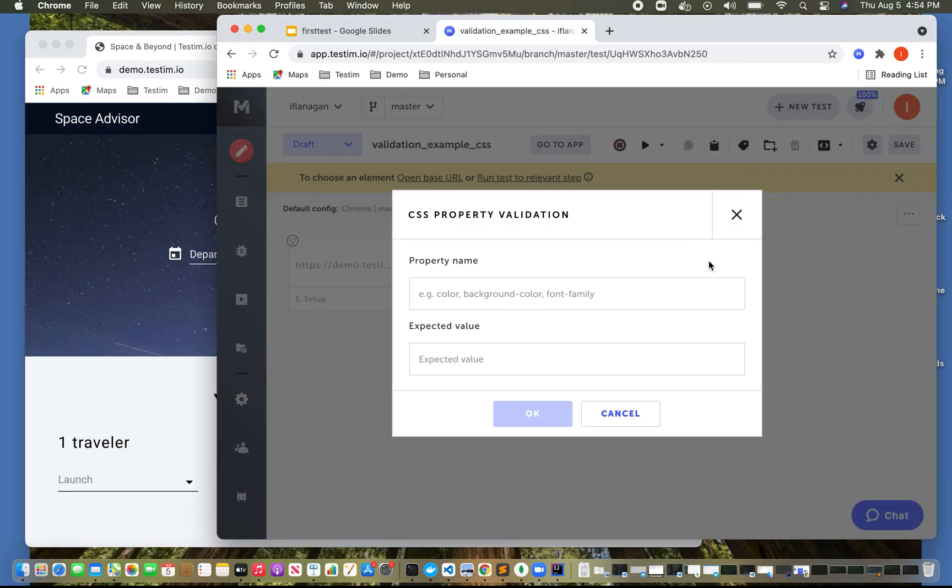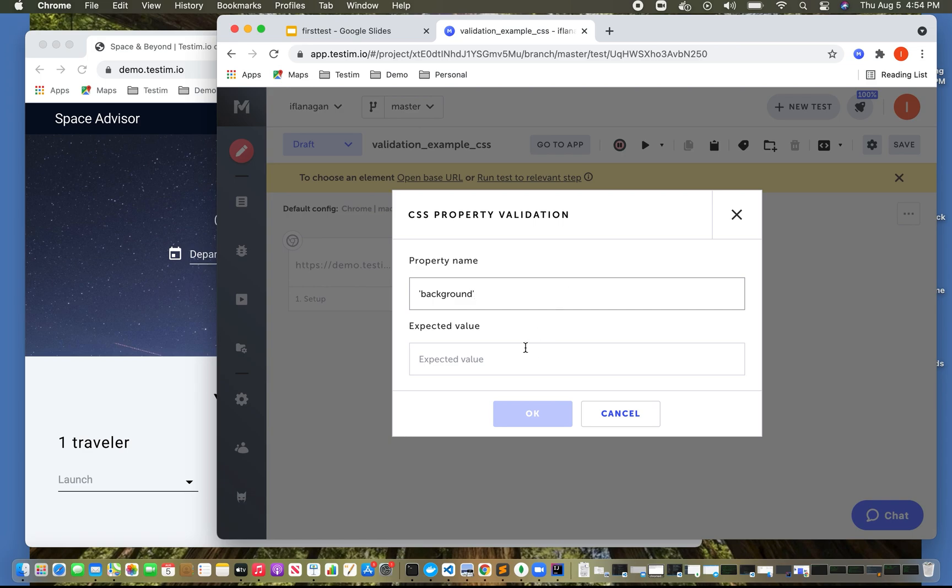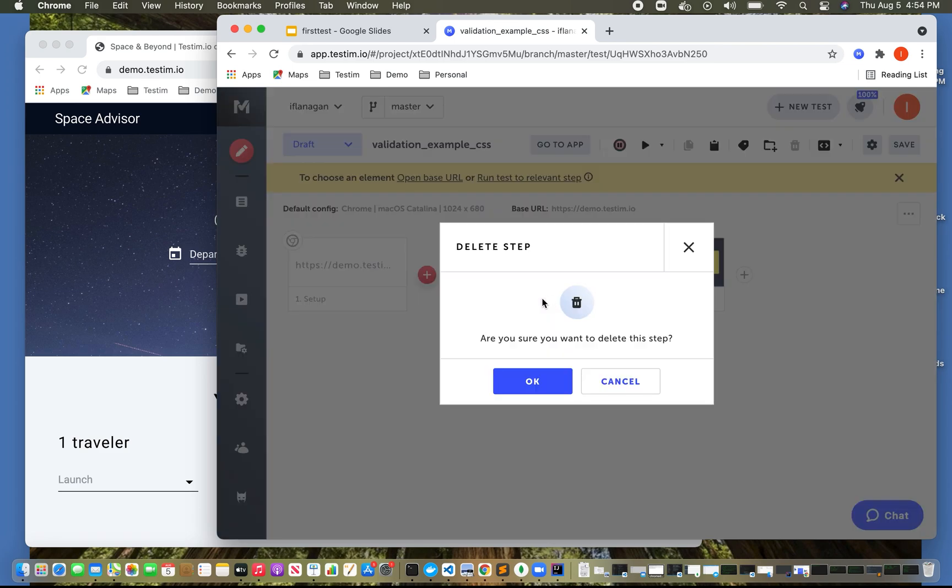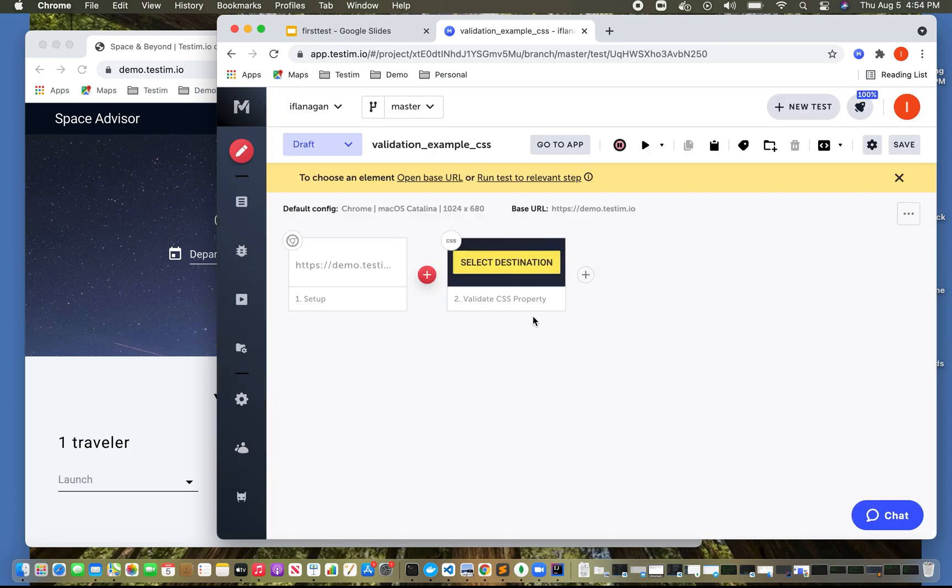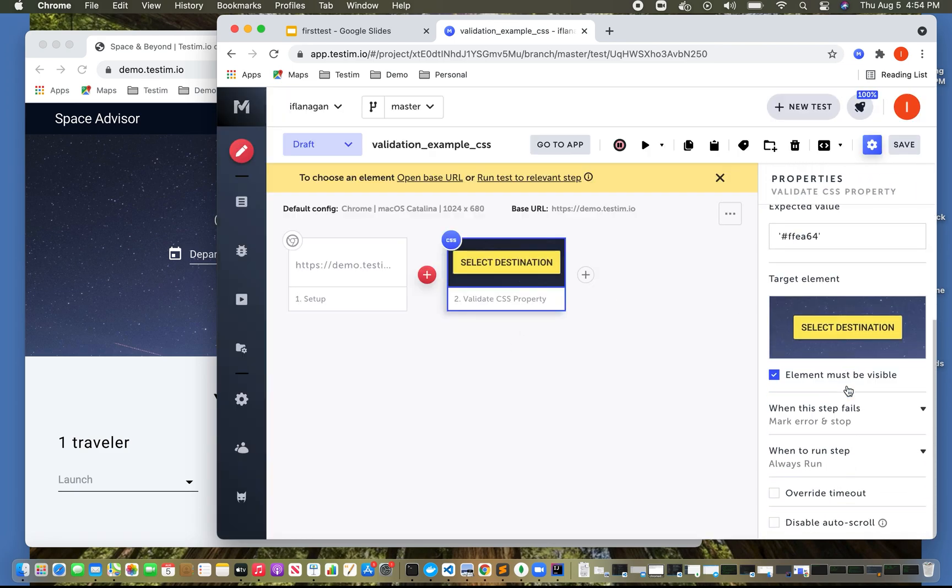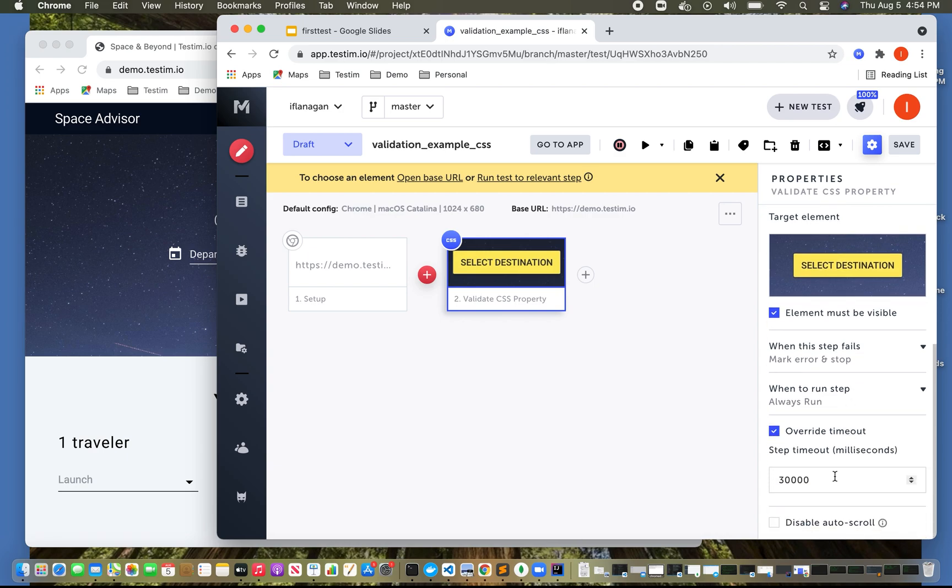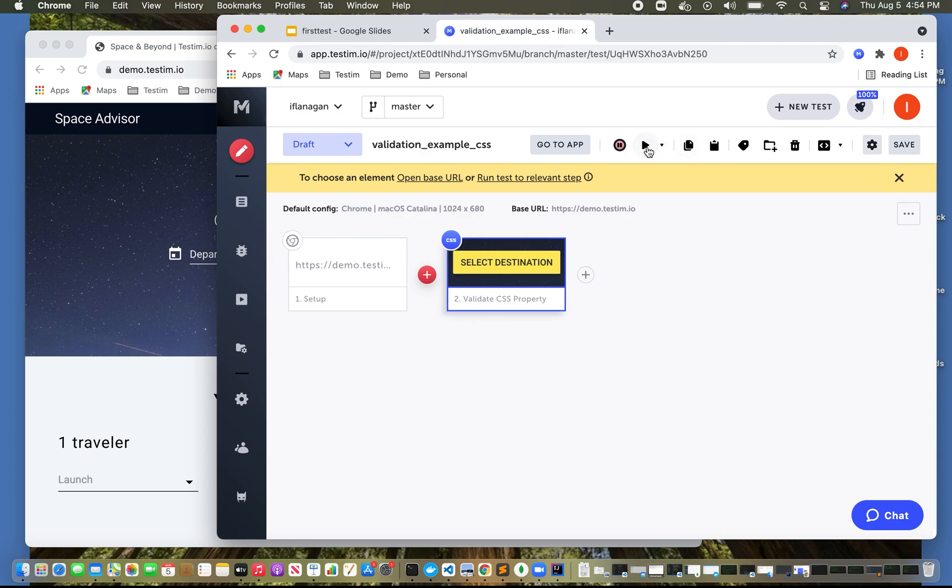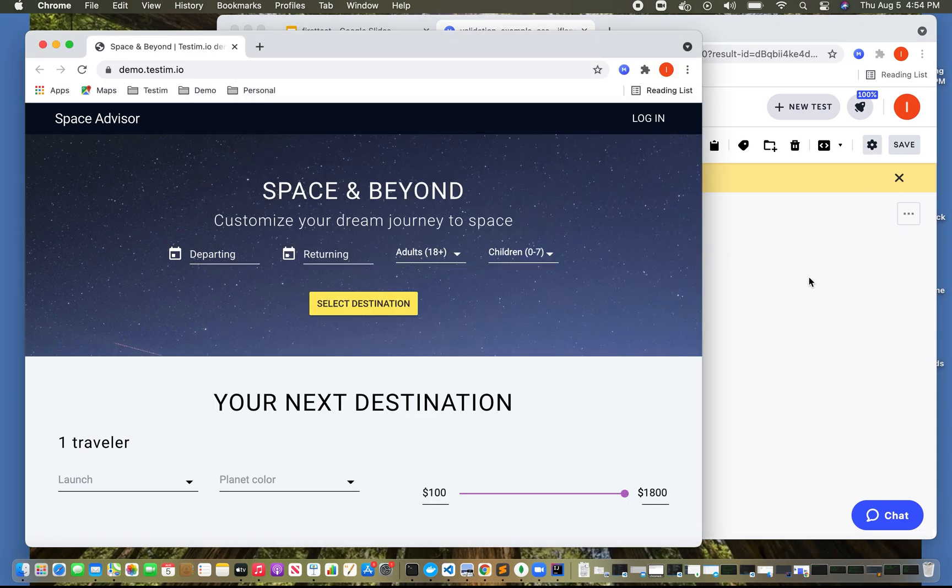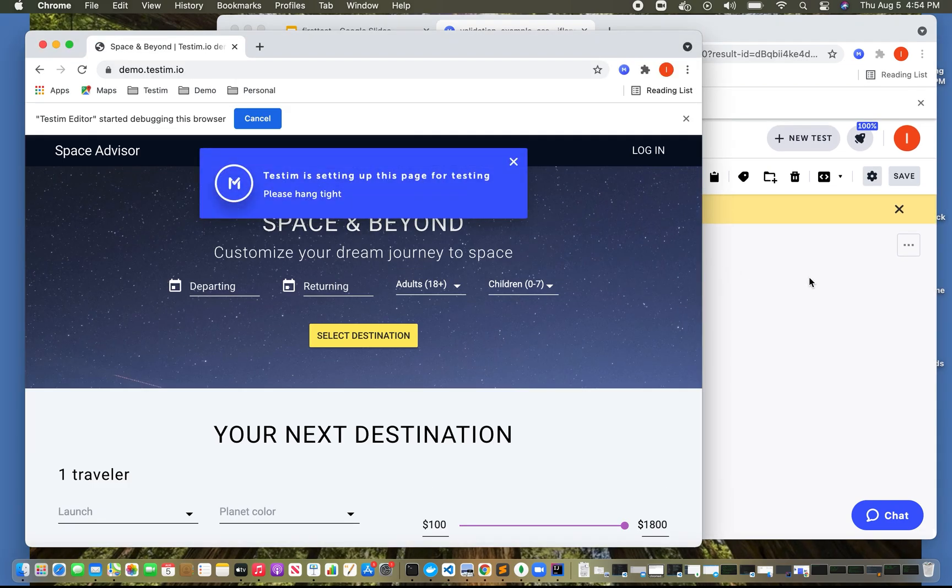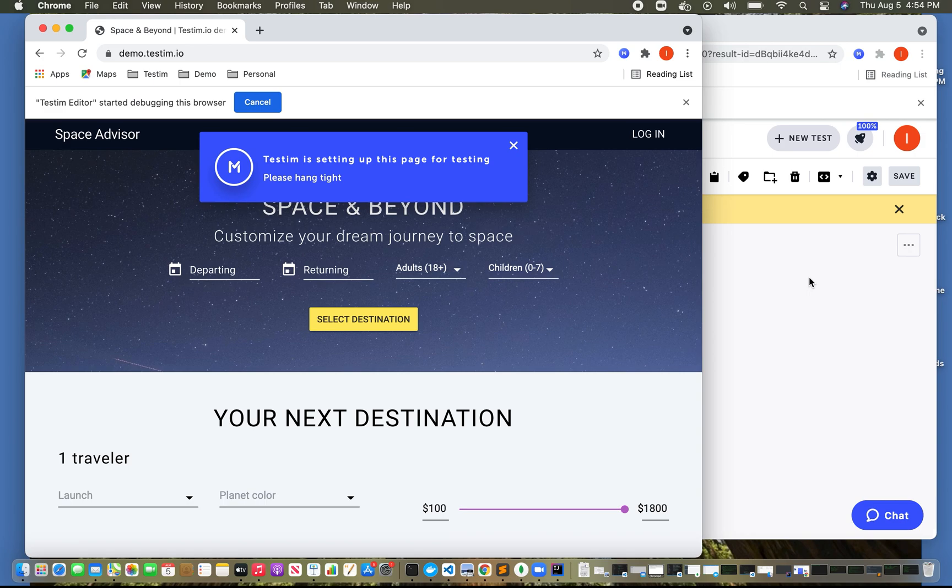We're going to click select destination. And it is background is what we're interested in. And the expected value is going to be this. Also, as a best practice when you're developing test cases, it's always good to override the timeout. The default is 30 seconds, but I wanted to change it to a few seconds. So if the test fails, I'm not waiting for the test to complete because it'll keep retrying up to 30 seconds before it fails.